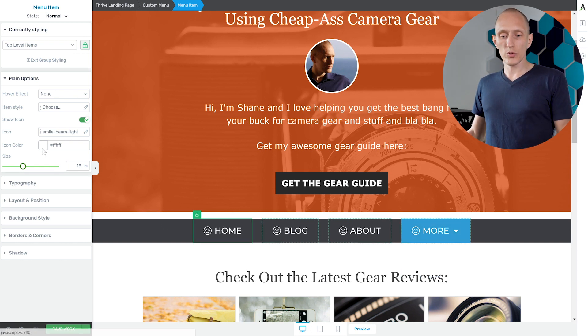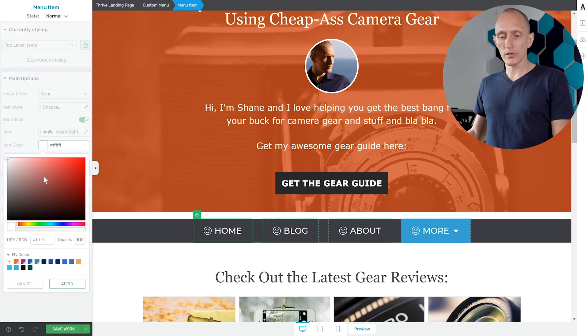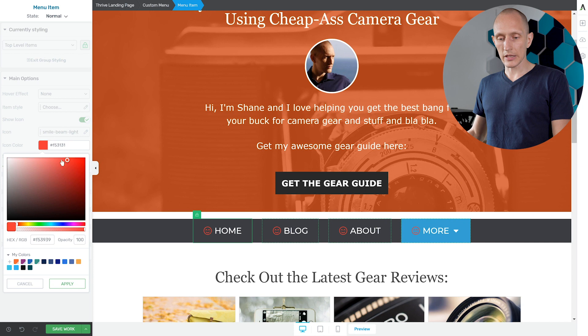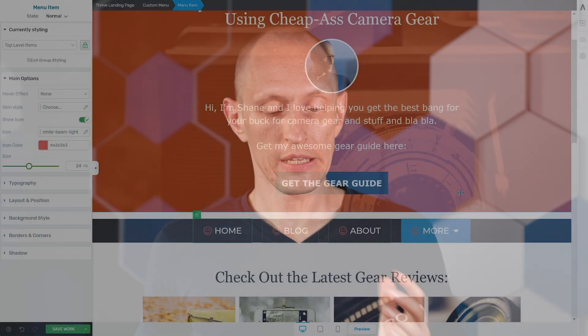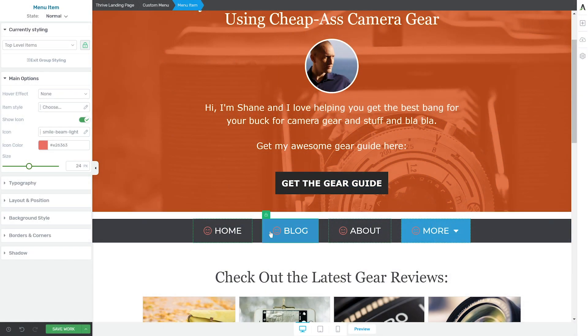What I'm also going to do is I'm going to give it a color. Let's say we make this light red. So now I have an icon showing on each menu item but I don't actually want the same icon on each menu item.